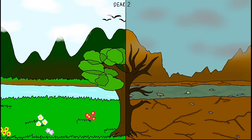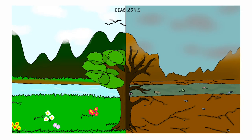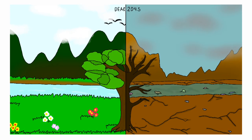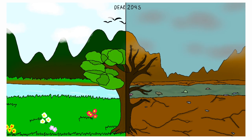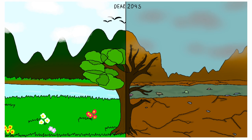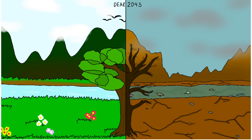Dear 2045, I don't think we're gonna survive. If you end up hearing this story, I just want to say I'm sorry.